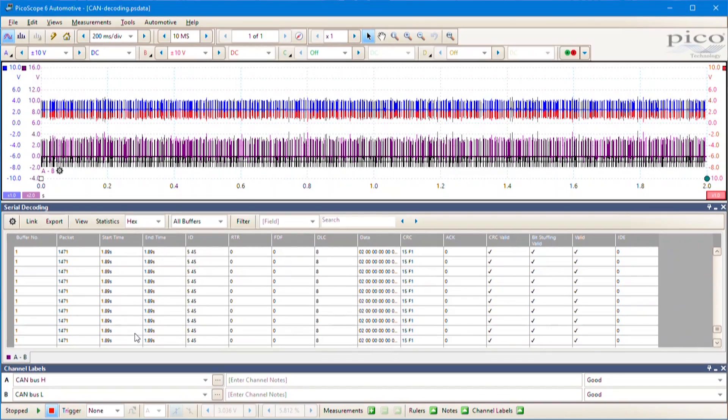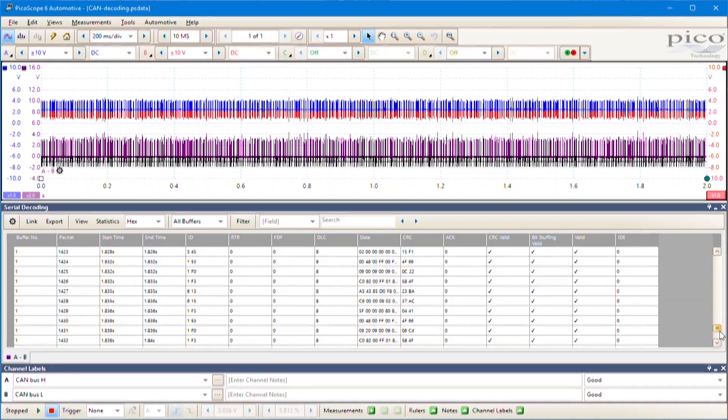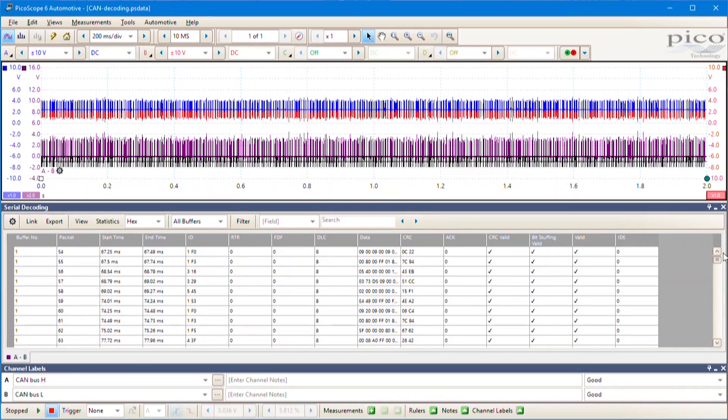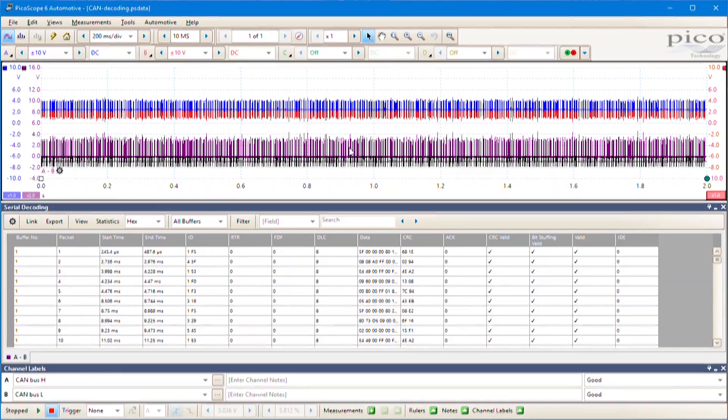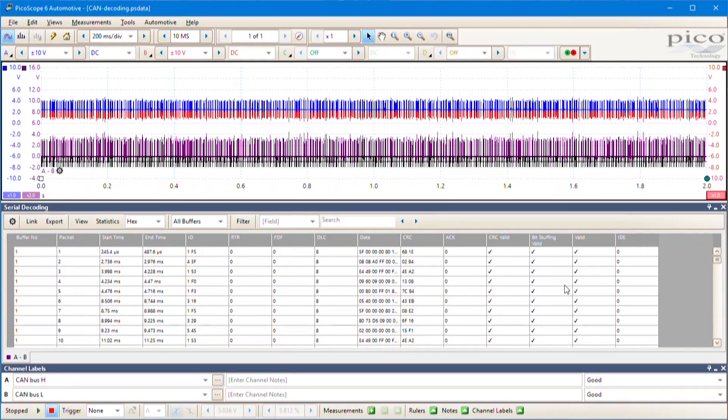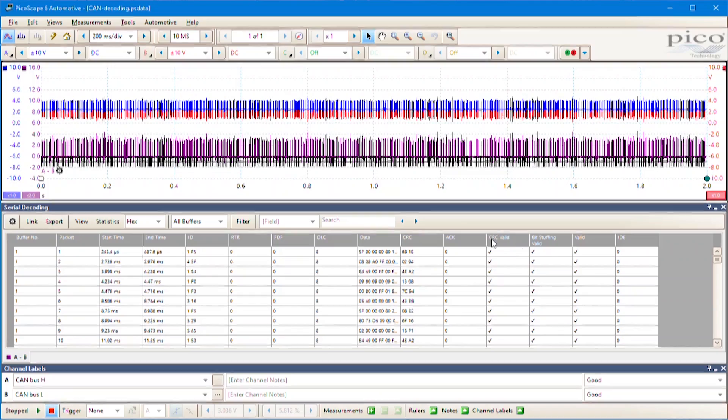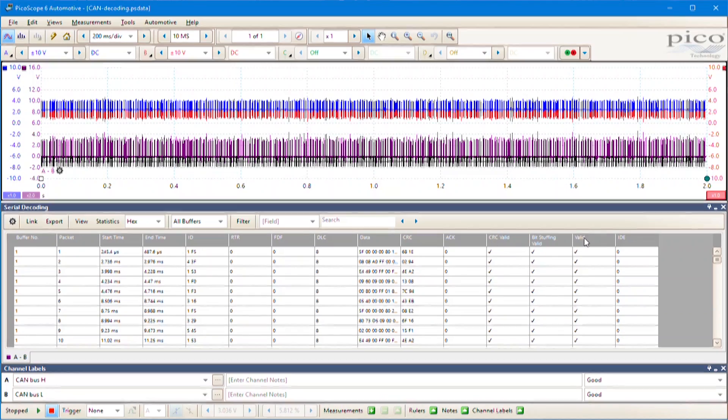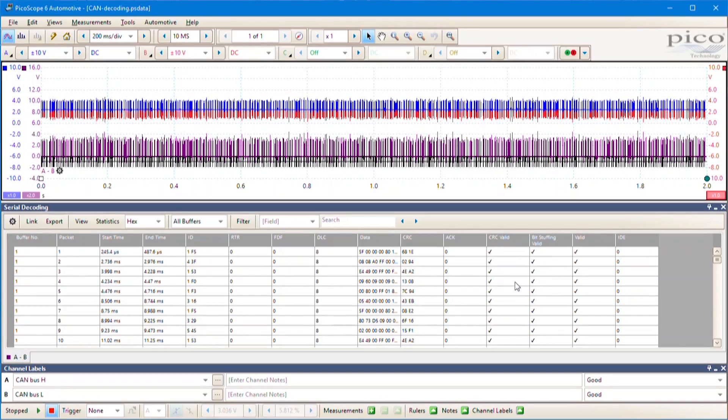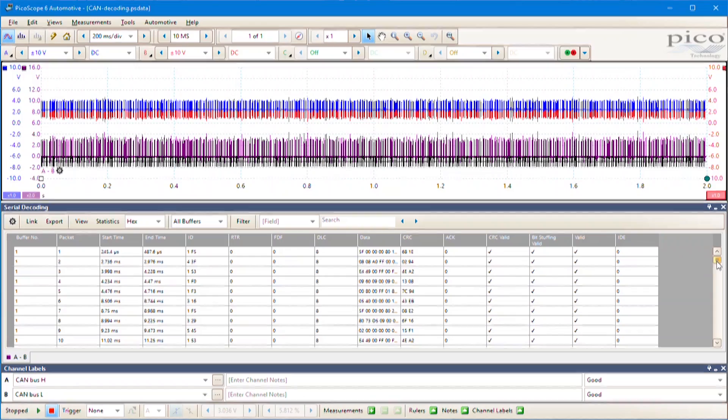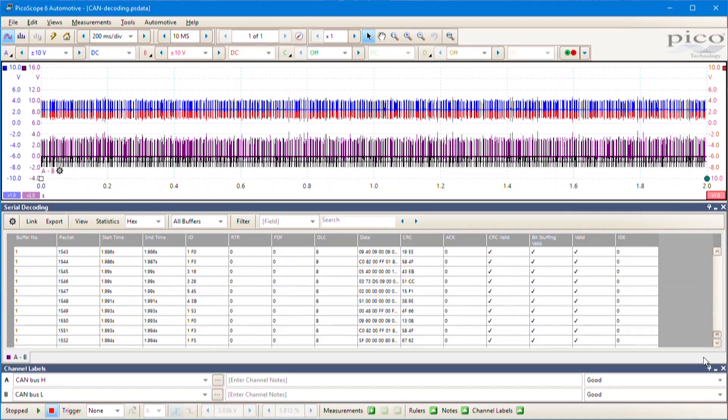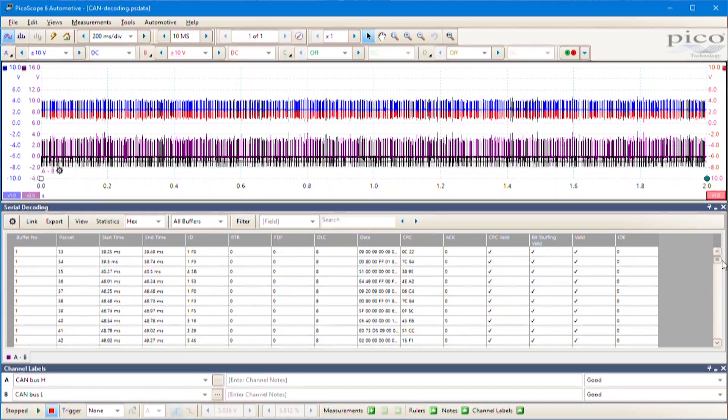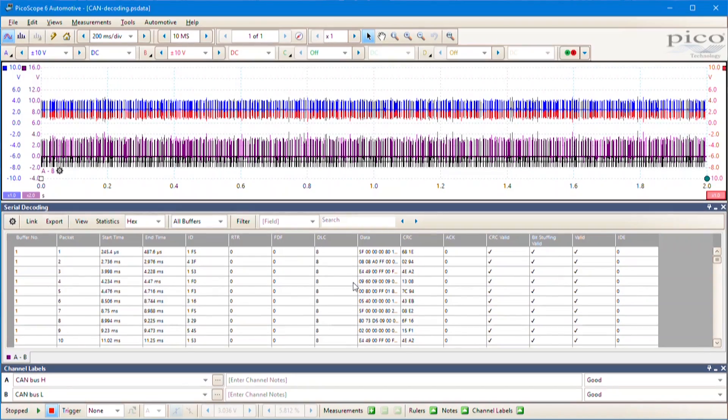What's really nice about this serial decoding is it'll do two things. If you've got a bad message that's invalid, it will highlight it in red. If it's good, it will be black. So red highlighting is handy for identifying problems.